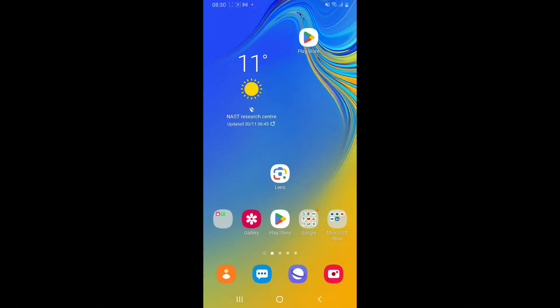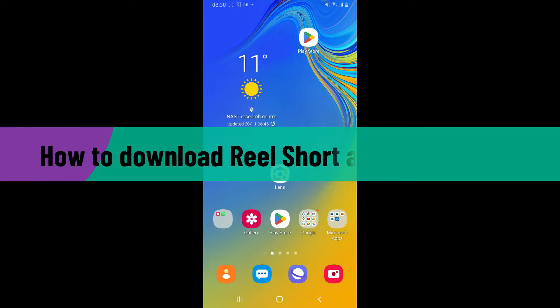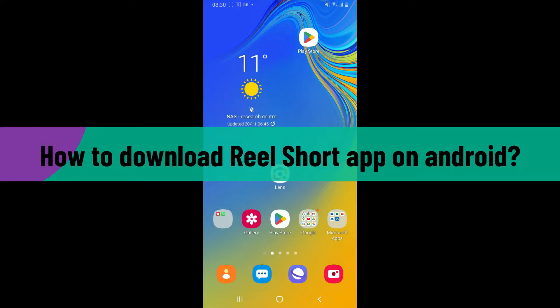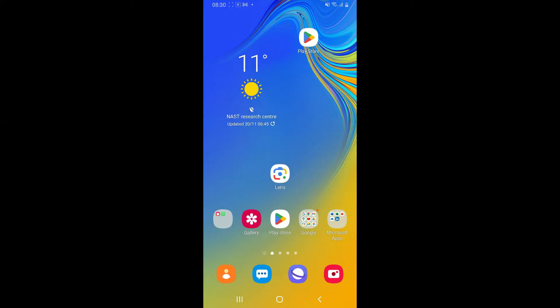Hi everyone, welcome back to WebTech Tutorial. In today's video, I'm going to be showing you how to easily download and install the Real Short application on your Android phone. So let's dive into the video without wasting much of our time.